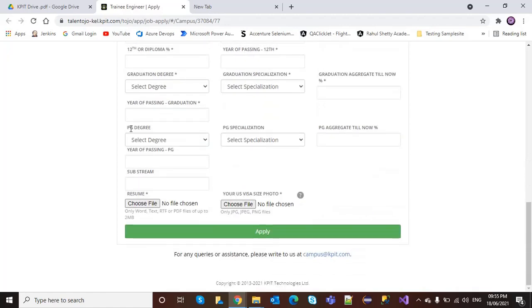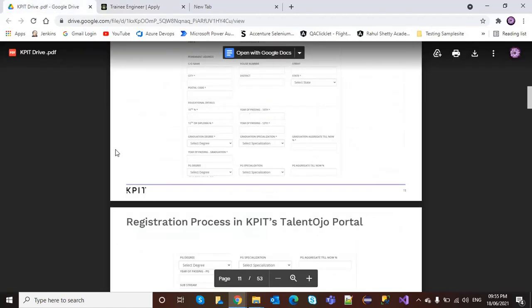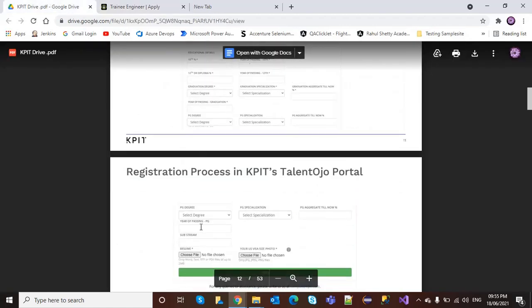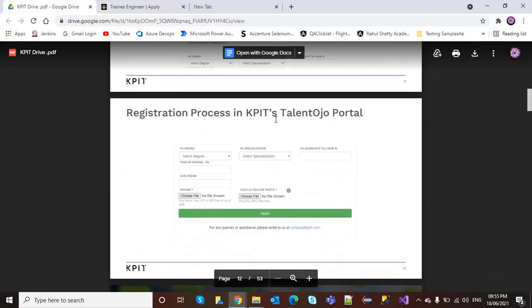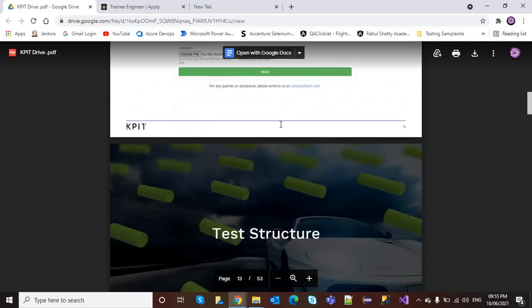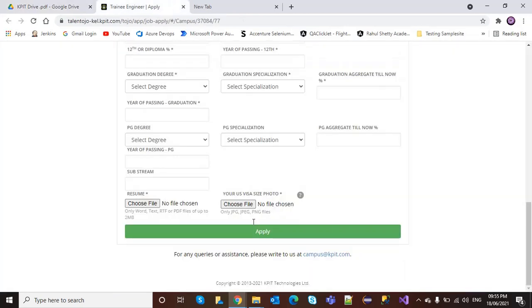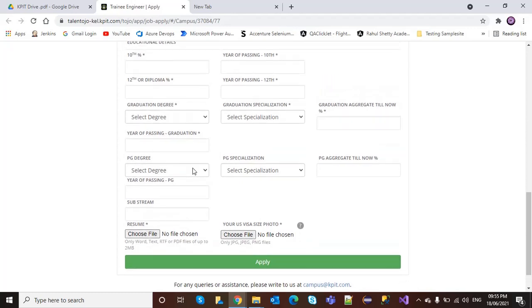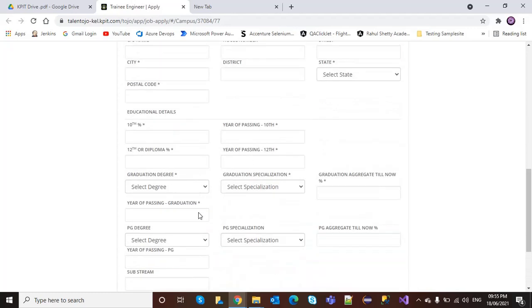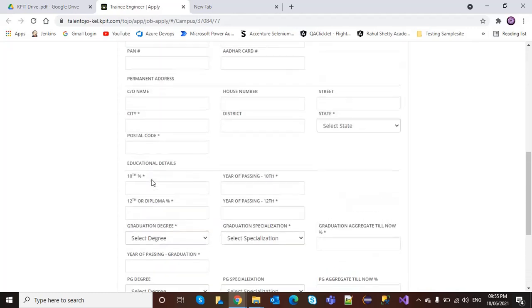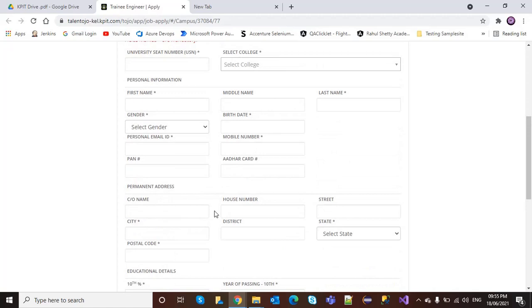In the registration process, click Apply, enter your resume here, your passport-size photo here, your educational details, permanent address details, personal information, university roll number, and your college.